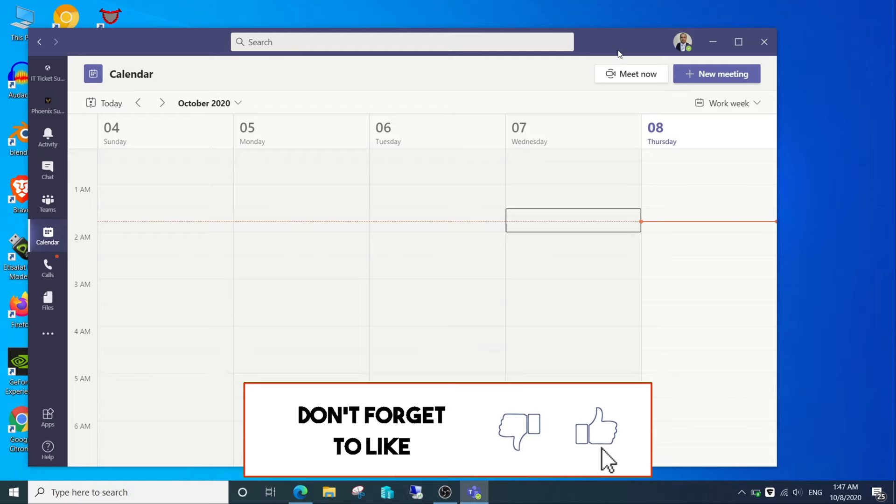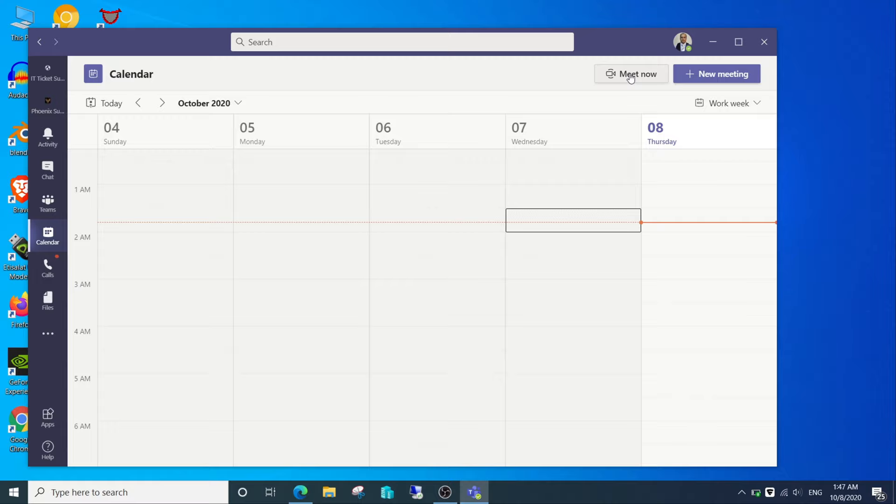Open Meet Now and enable your cam. Congratulations! Now you are streaming through OBS to Microsoft Teams.